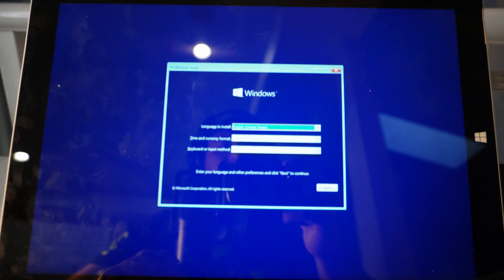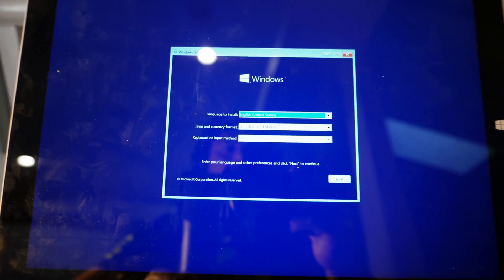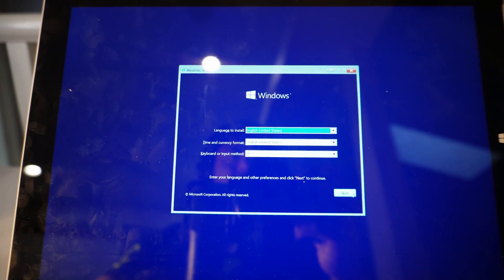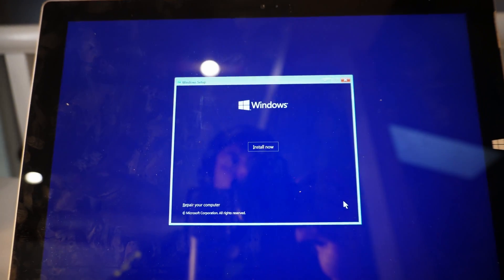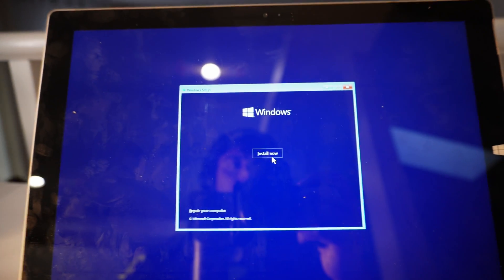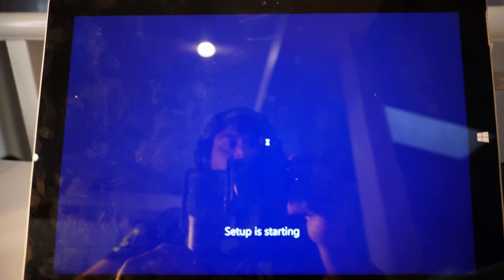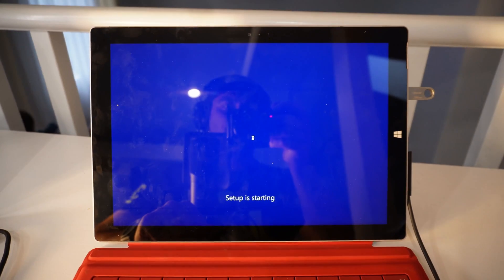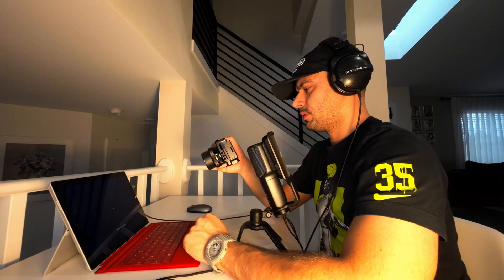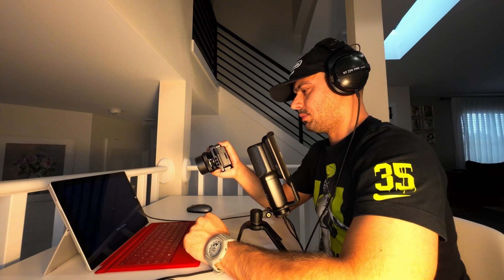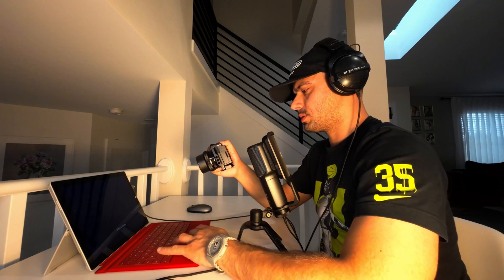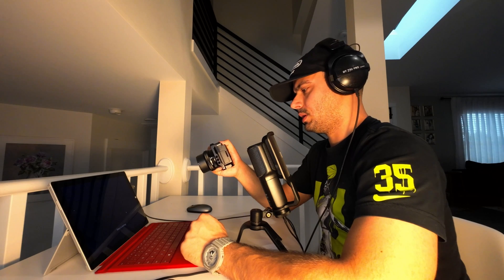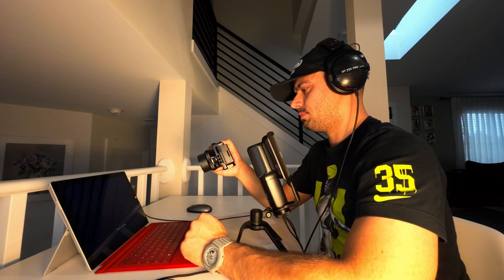So here it is and now you can move on with the installation. All right guys, I'll make some other interesting videos with this Surface 3 Pro, so stay tuned. Peace.